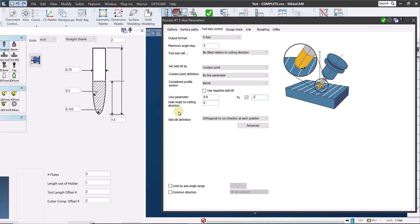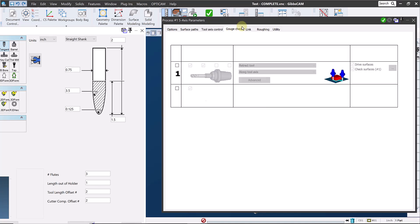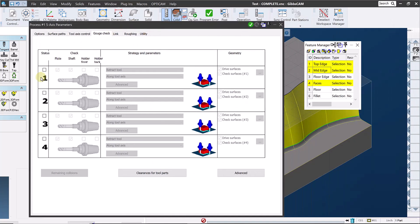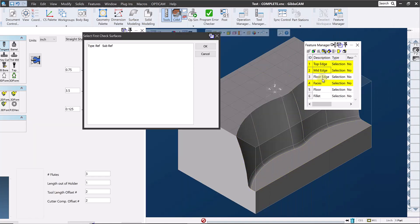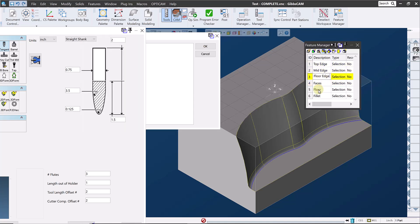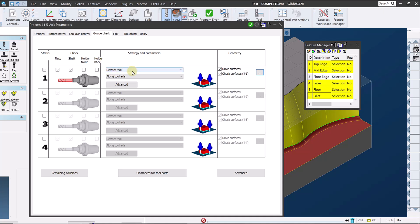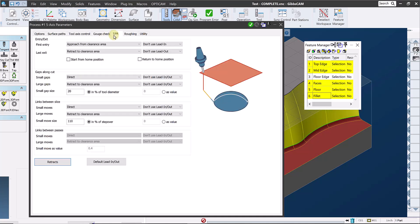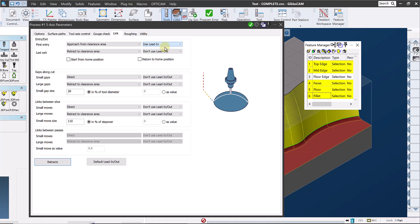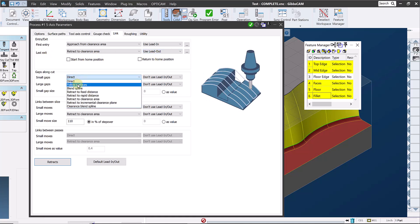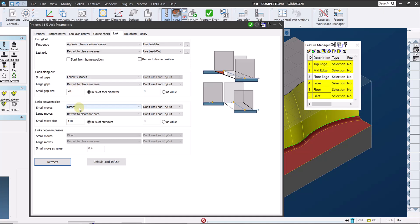For gouge checking, I'll check the floor and the fillet, retracting along the tool axis if needed. Now we need to deal with the link tab. This is where we control the behavior of repositioning moves, basically toolpath moves that aren't cutting. This could include lead ins and outs, step overs, moving to the start of the next stroke, or moving to a new area, things like that. The first thing I'll do is specify a lead in for the initial entry and a lead out for the final exit. And I'll have the tool stay on the surface for any small repositioning moves.